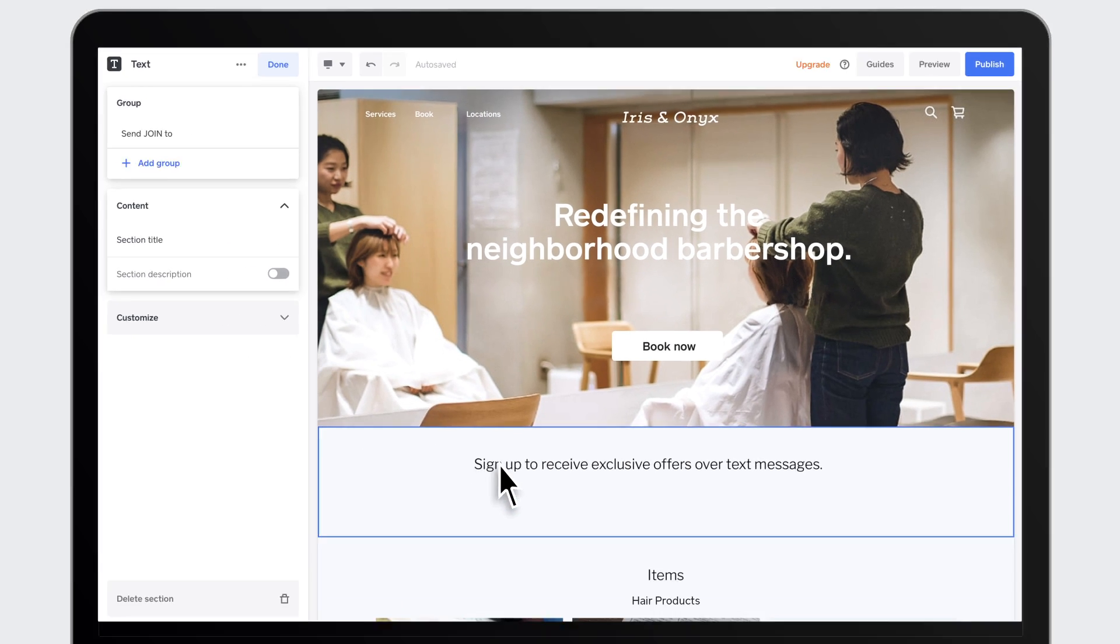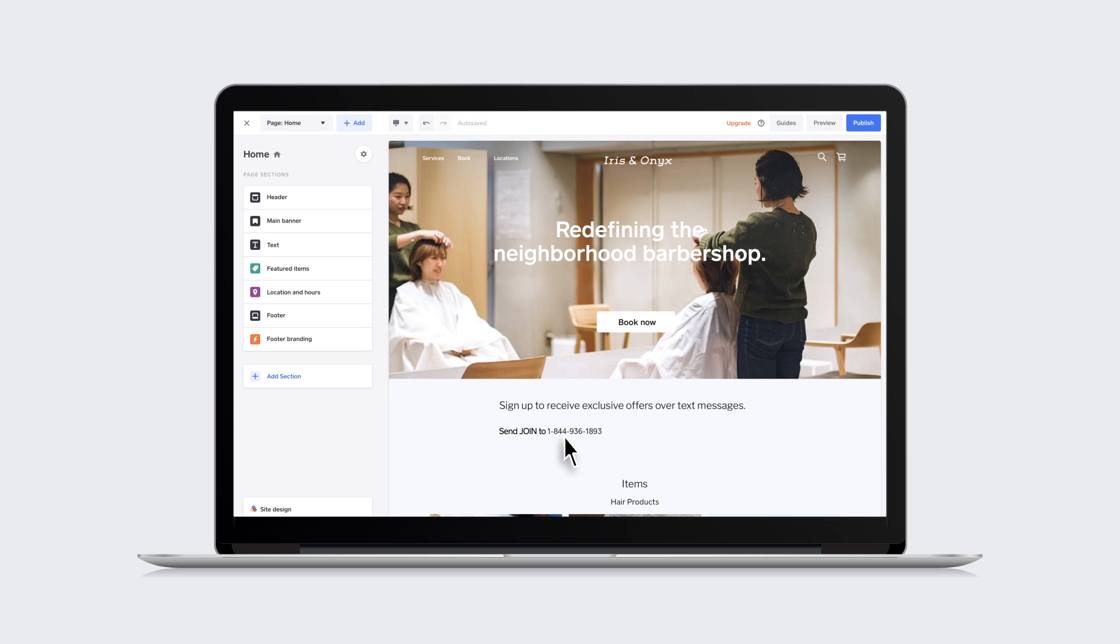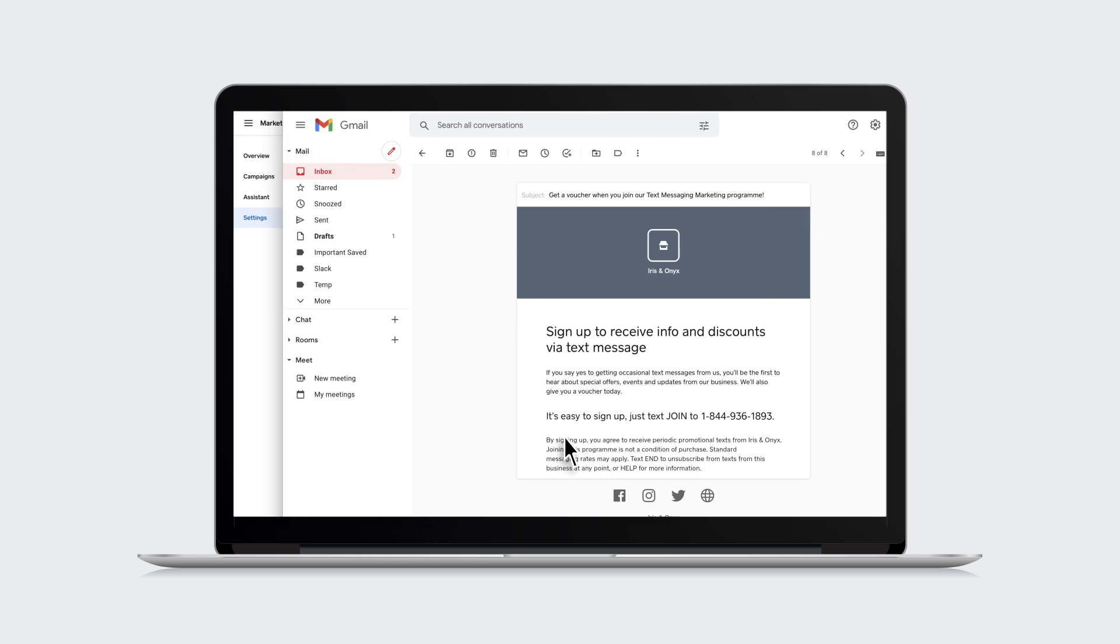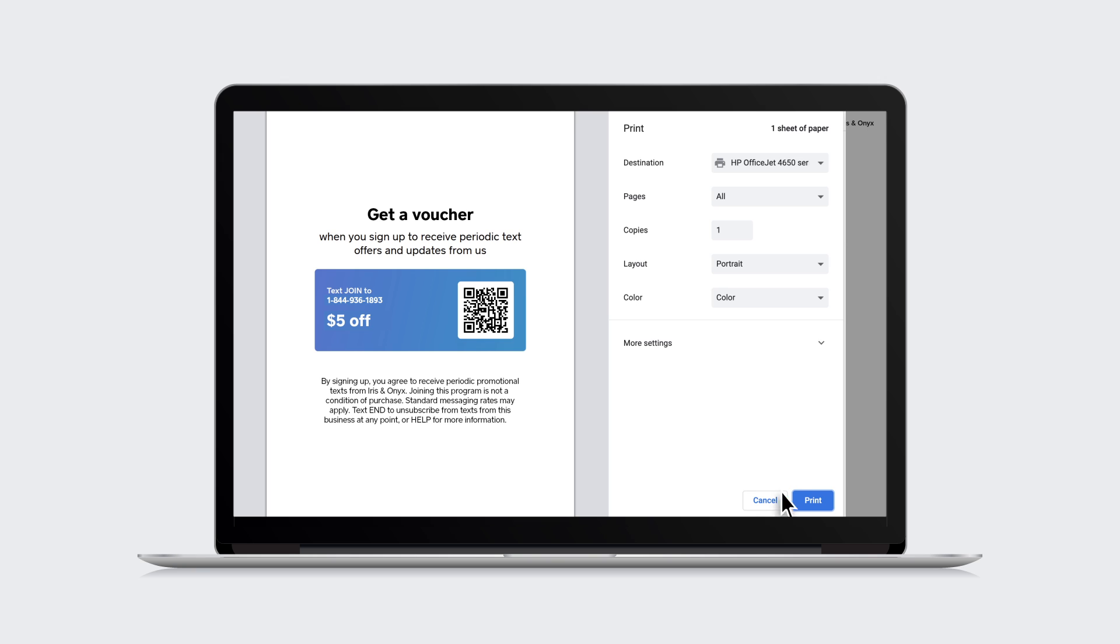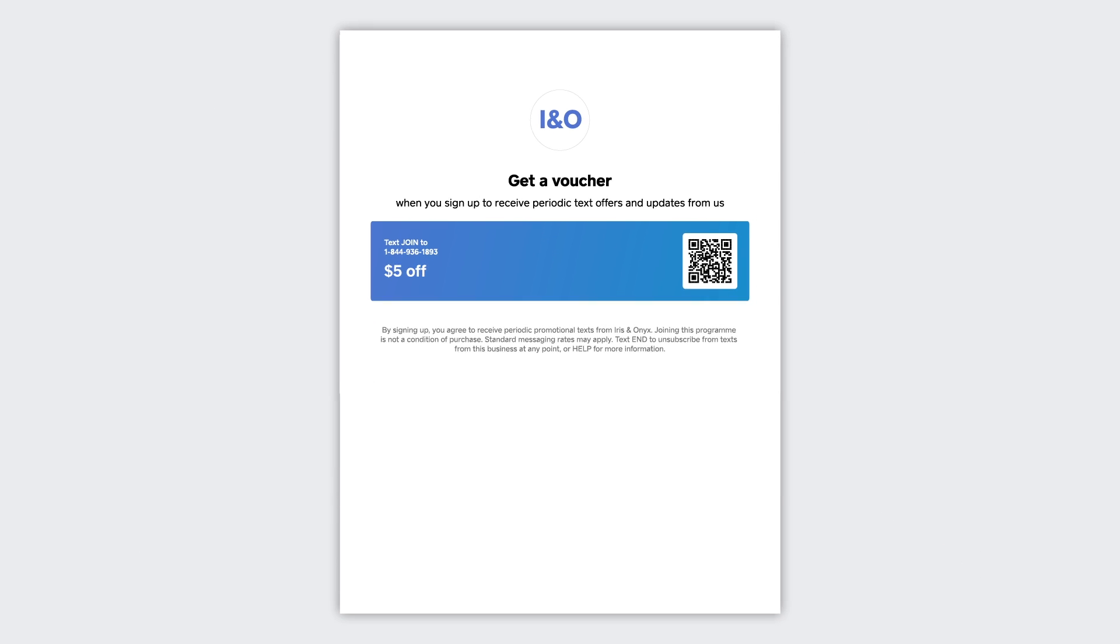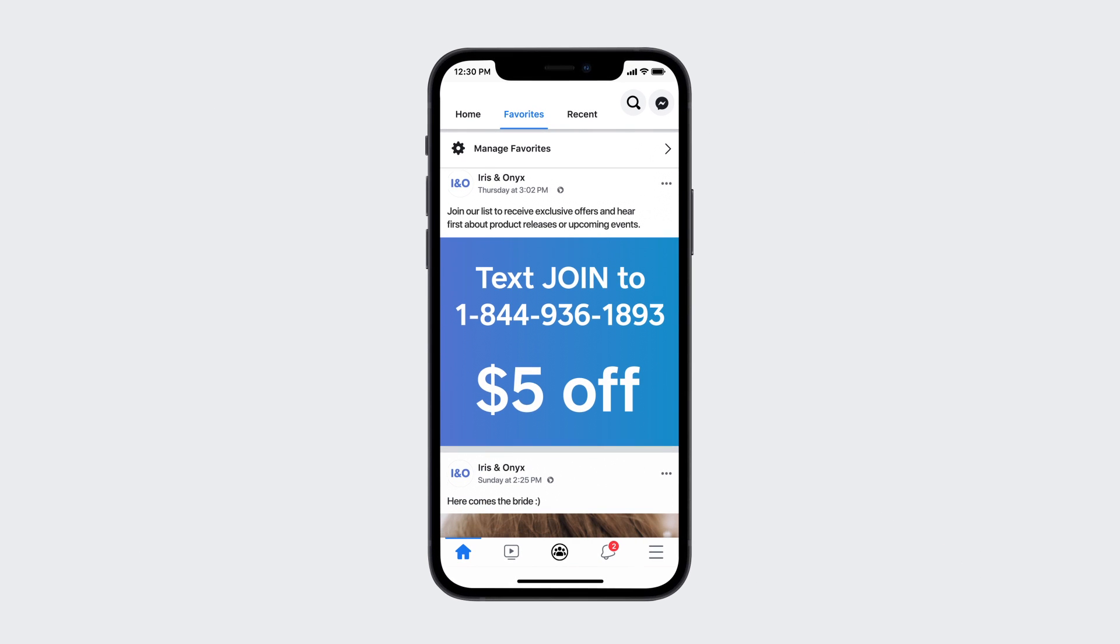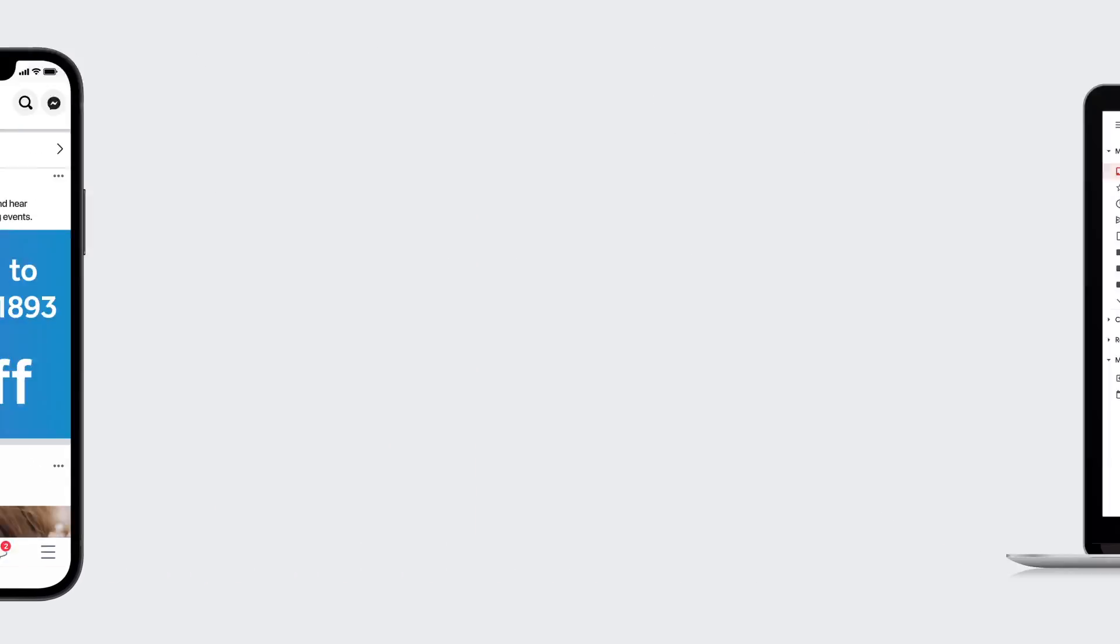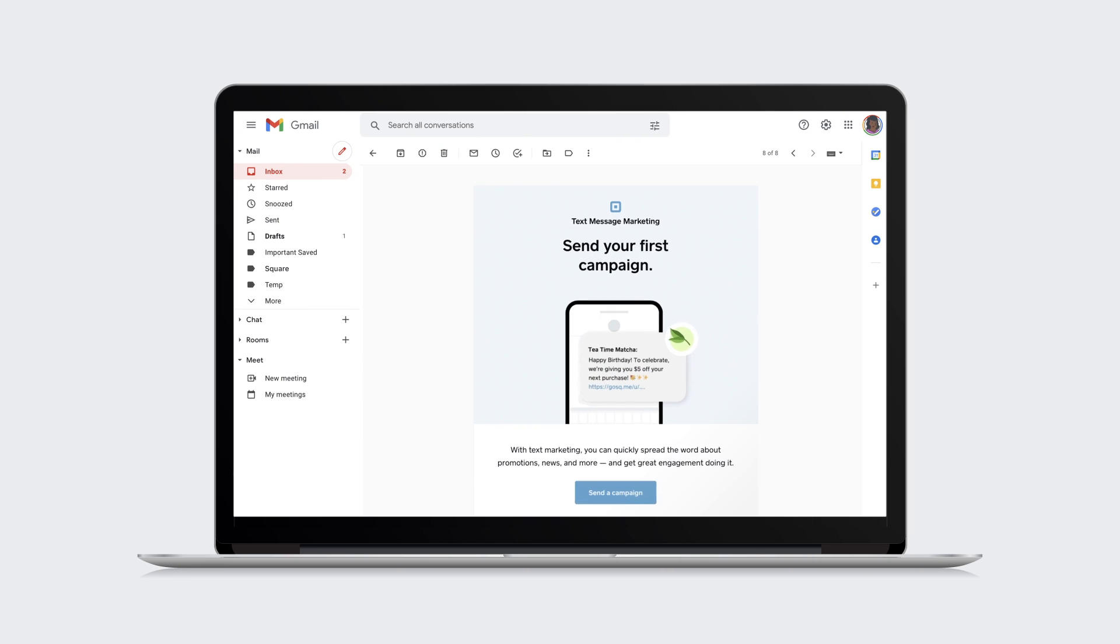You can promote this number online on your site, through email campaigns, with our free posters to display in your store, and on your social media posts to build your list. We'll also send you an email when you've reached 10 customers to remind you to send your campaign.